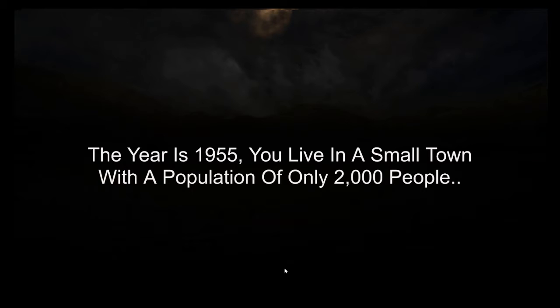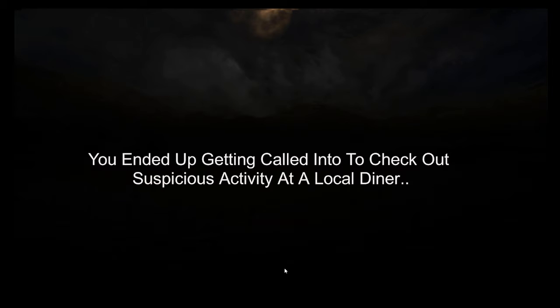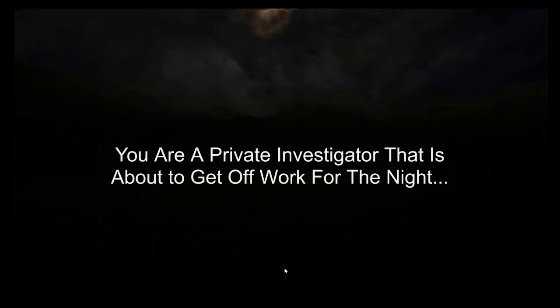The year is 1955. You live in a small town with a population of only 2,000 people. You ended up getting called in to check out suspicious activity at a local diner. You are a private investigator that is about to get off work for the night.